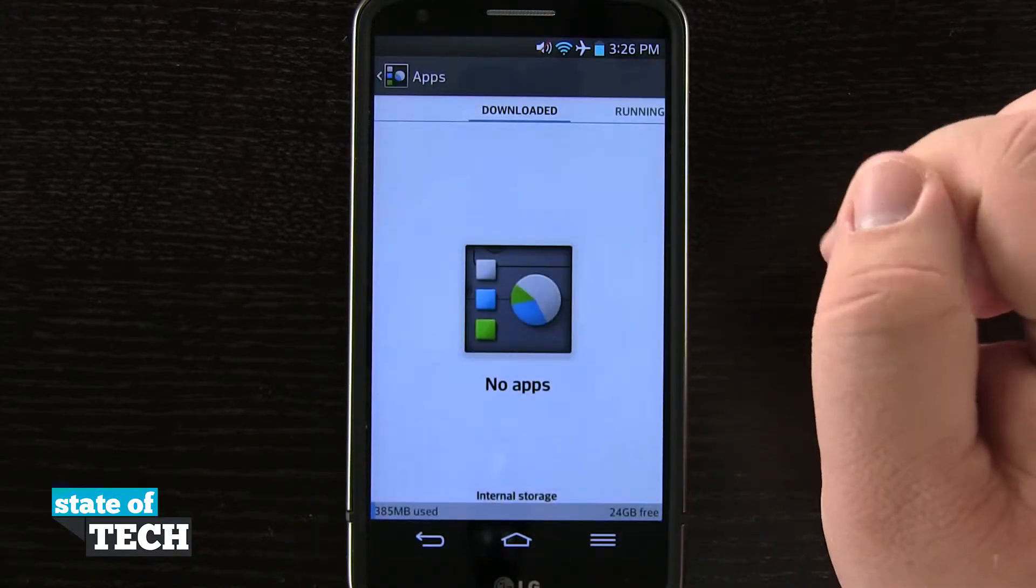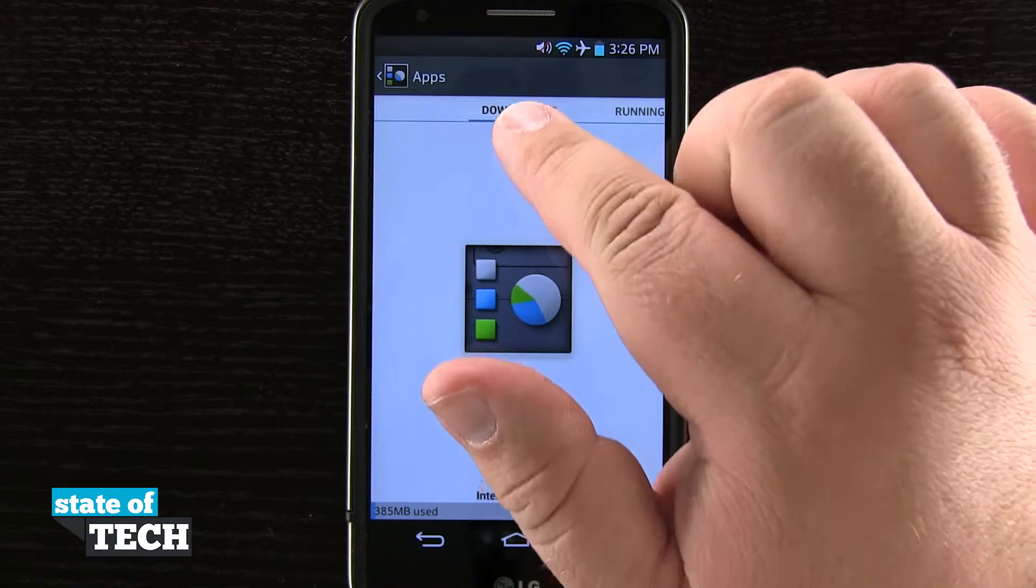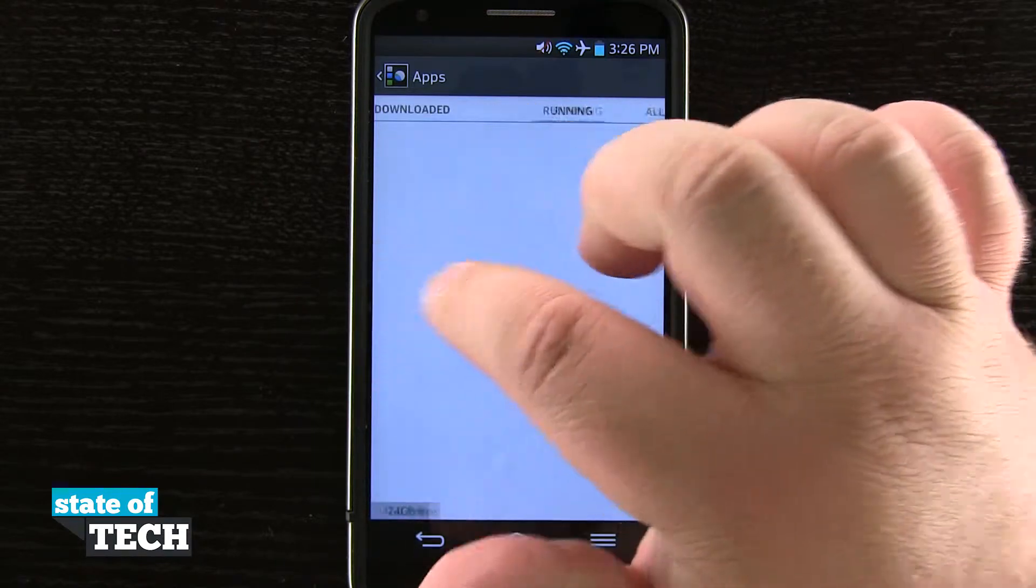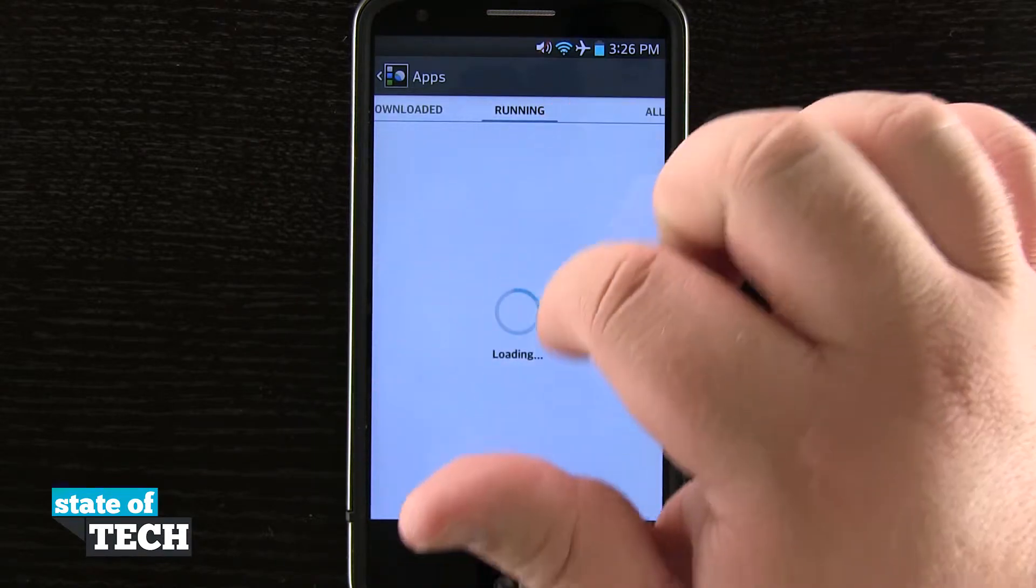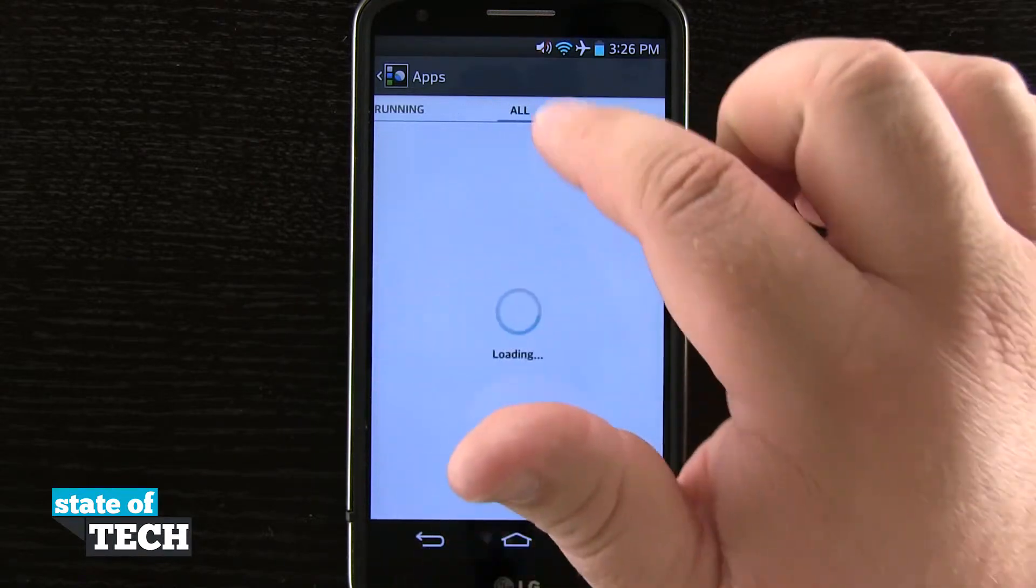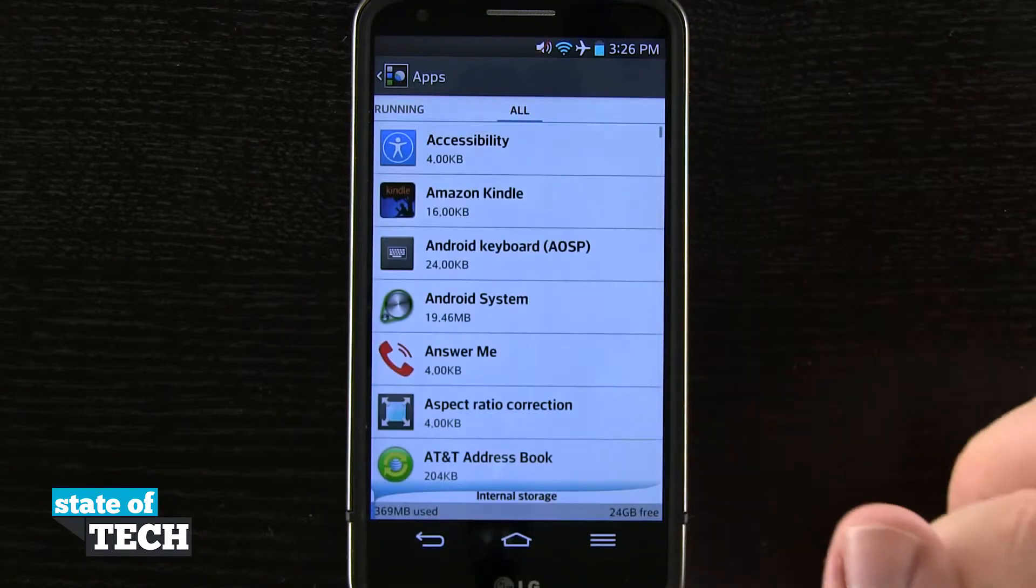When we tap on there it's going to load up all of our apps. You see we have some downloaded, we have apps that are running, and then we have all apps.